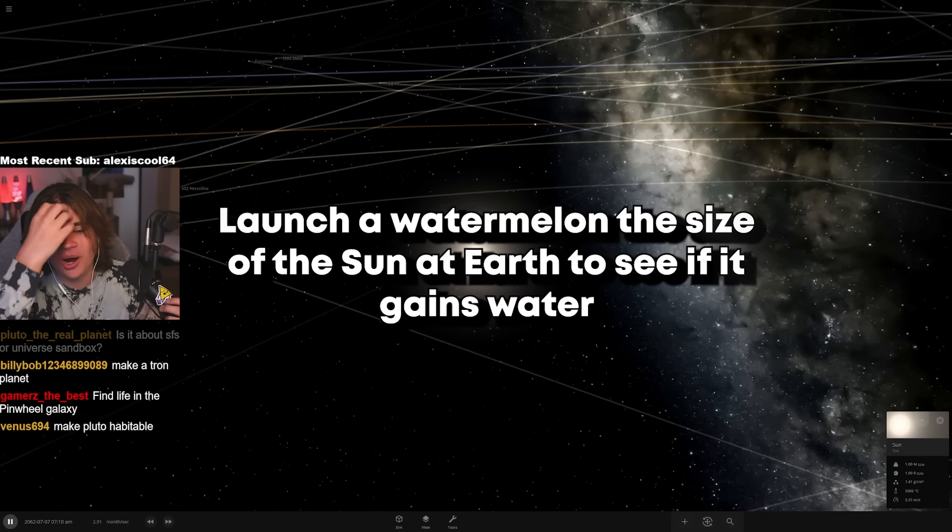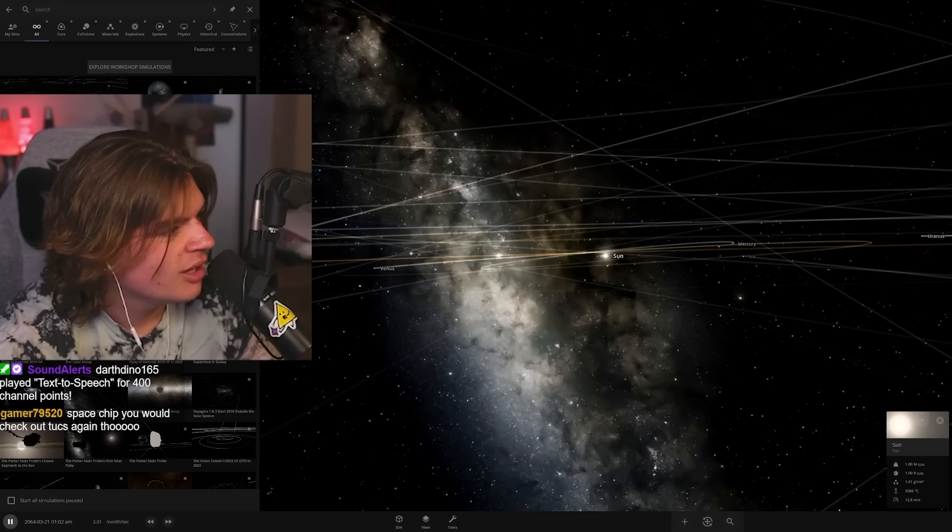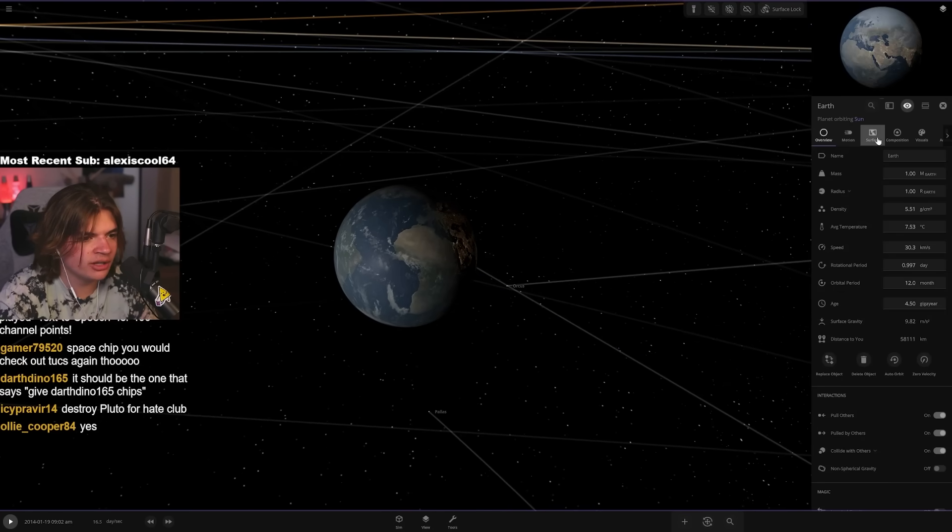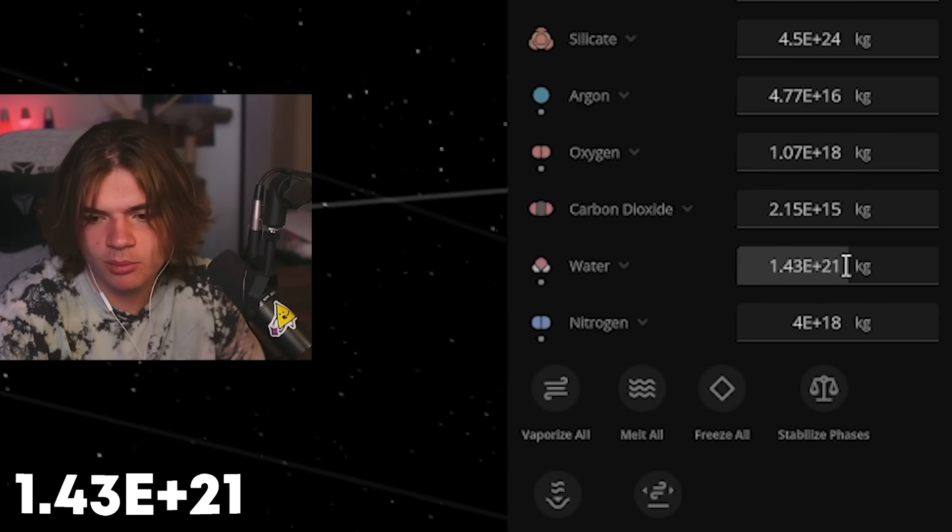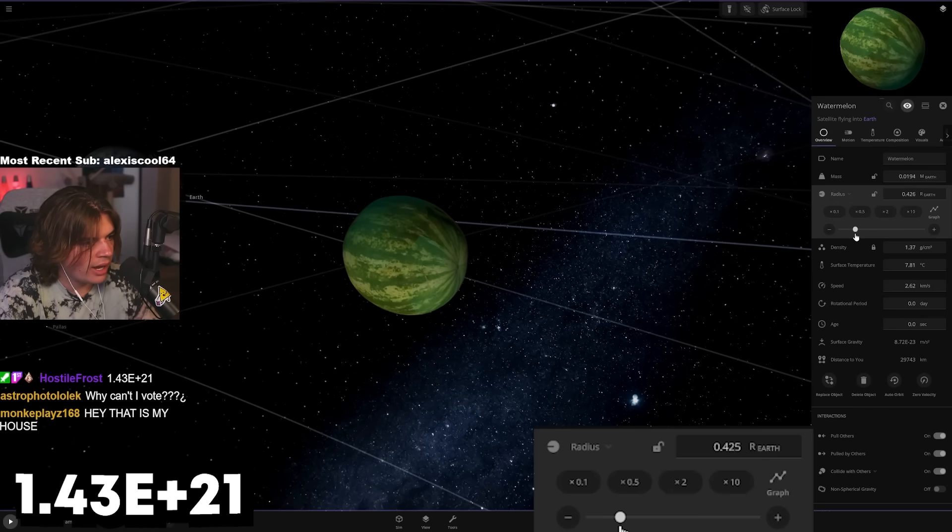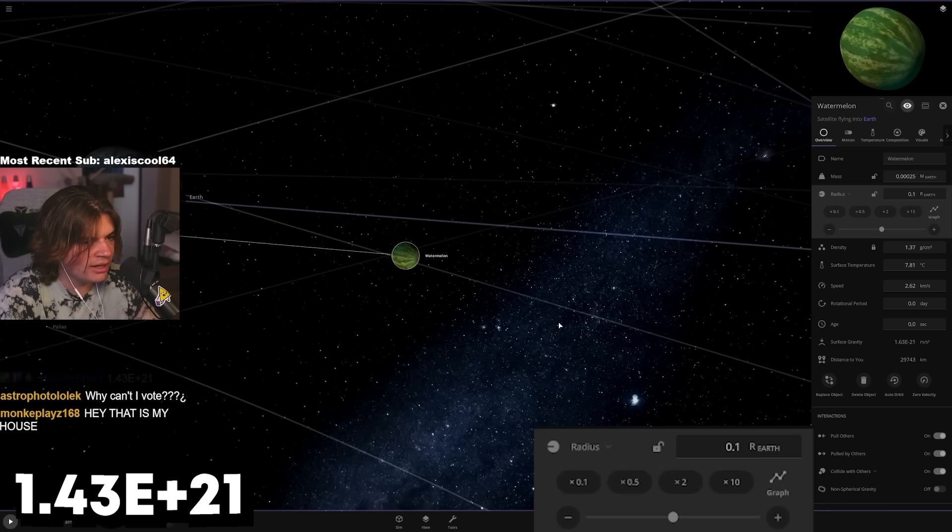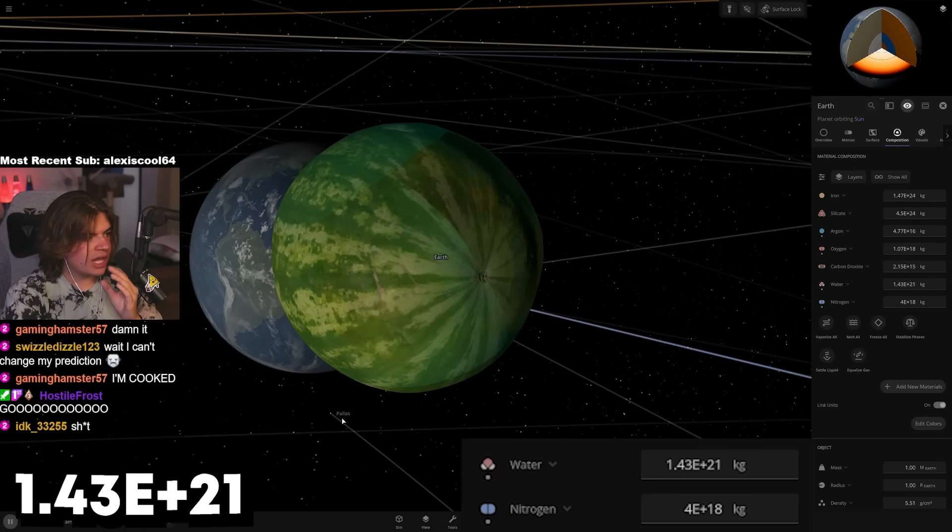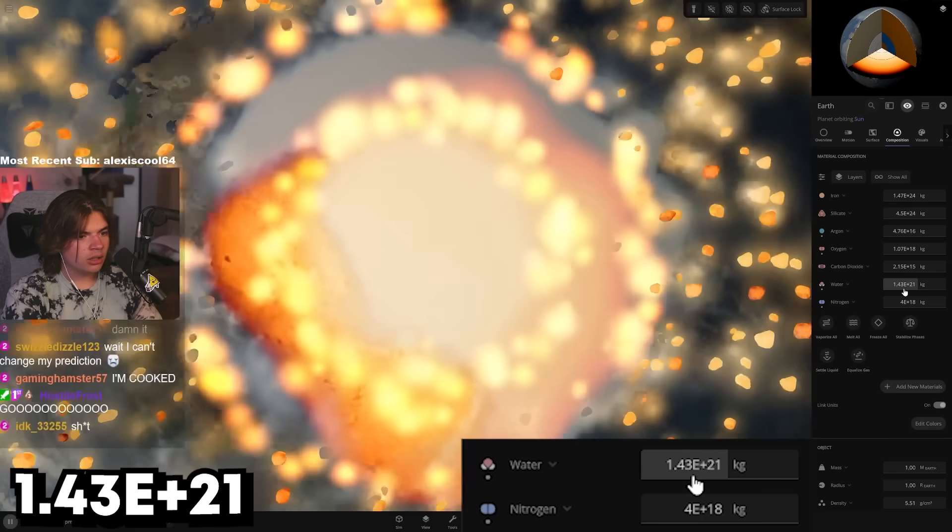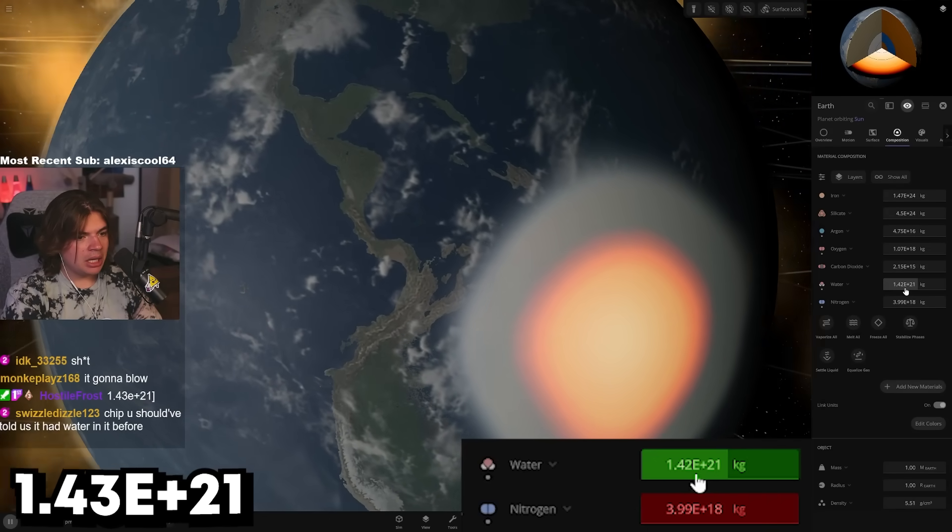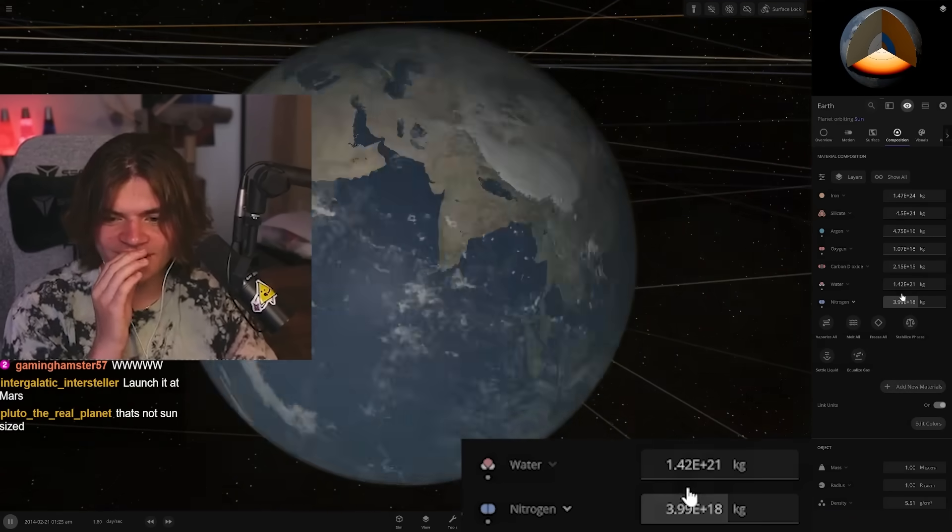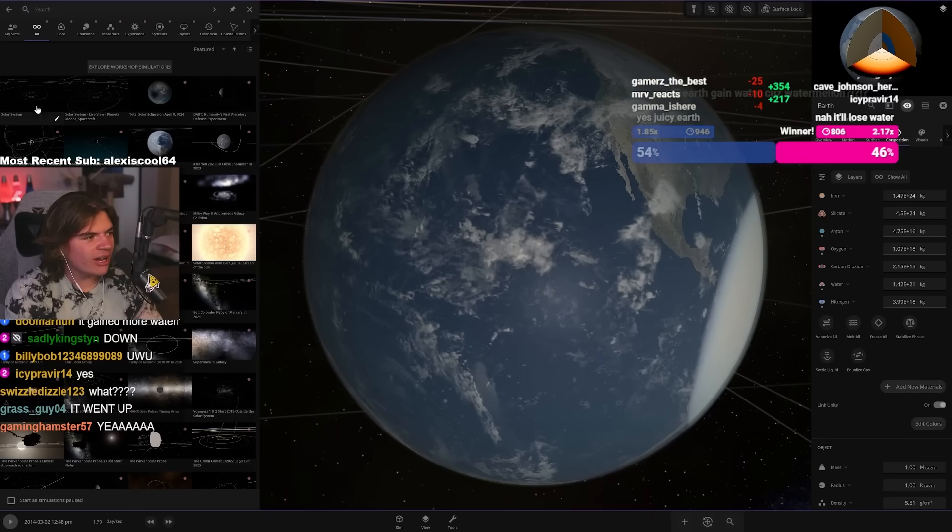Launch a sun-sized watermelon at Earth to see if it gains more water. Okay I'm down for that, I don't think it'll work but let's try it. So we're gonna launch - wait, a sun-sized watermelon, that's just gonna eat it right? I feel like we start smaller. How much water is on Earth right now? Someone remember - 1.43 e to the 21, that is how much water Earth has. Let's go big enough to kind of see a comparable size here. Okay yeah we're getting there - a watermelon that is 10% the size of Earth. Why is it shiny?